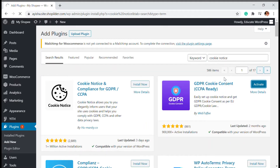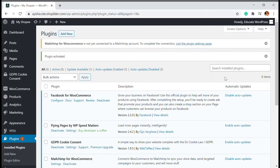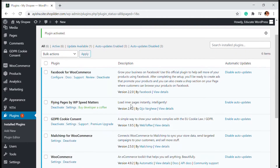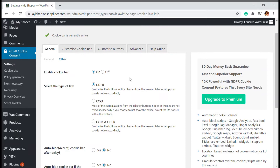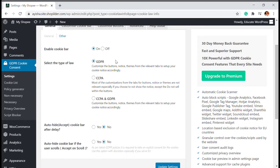Once installed, we can configure everything very easily with this plugin. There are two policies you need to know: the first one is GDPR, and the other one is CCPA. Let's see what those two norms are. Here we have an option to enable the cookie bar — you can turn it off whenever you want — and then there is GDPR and CCPA.